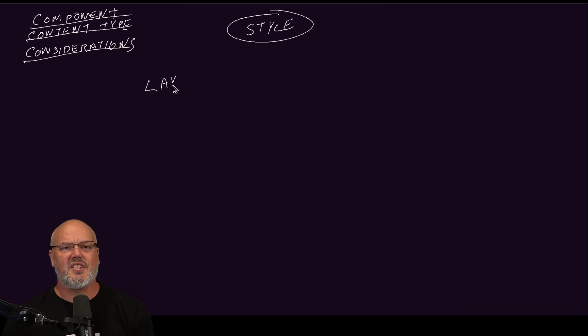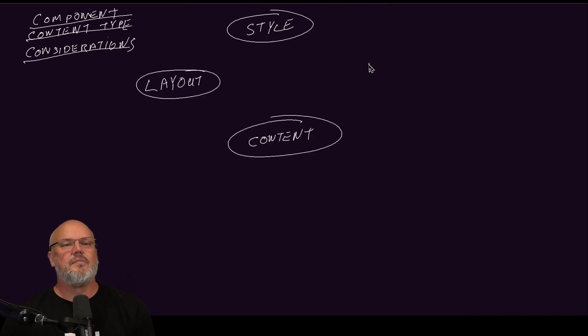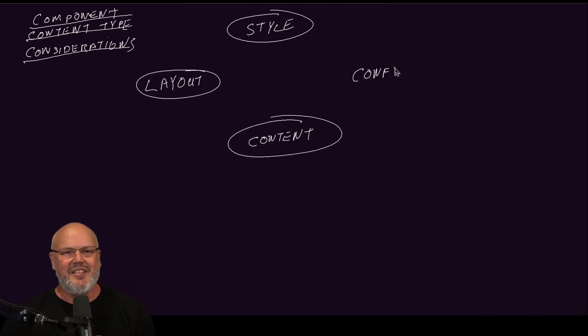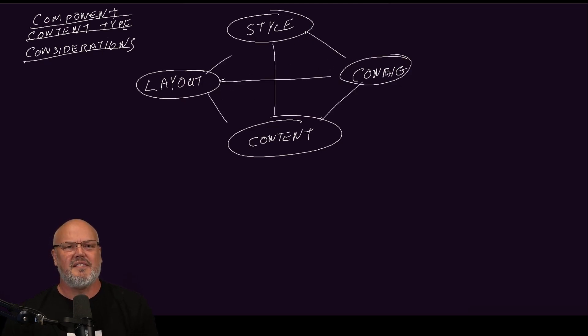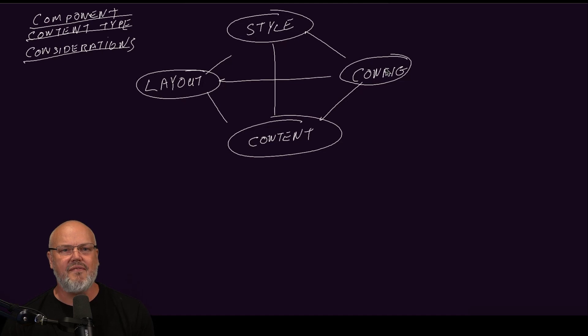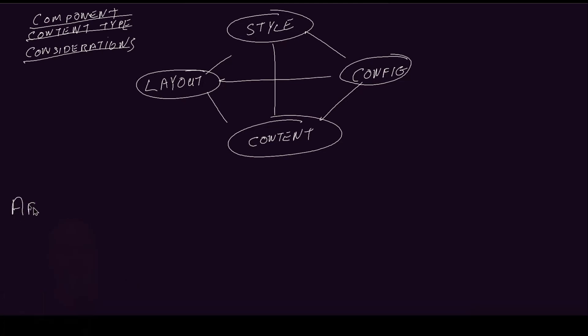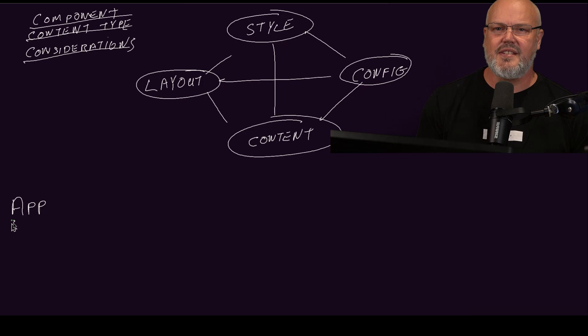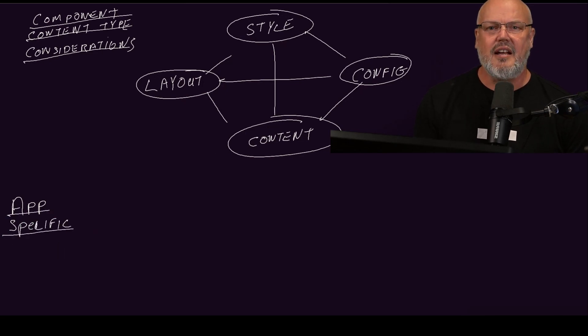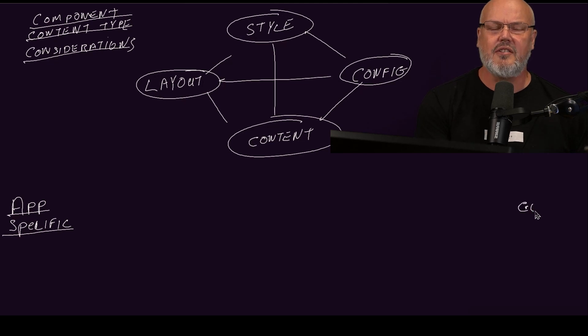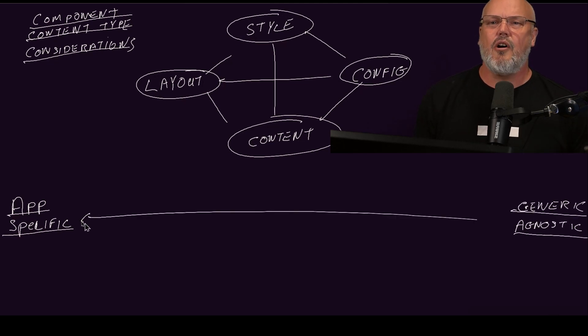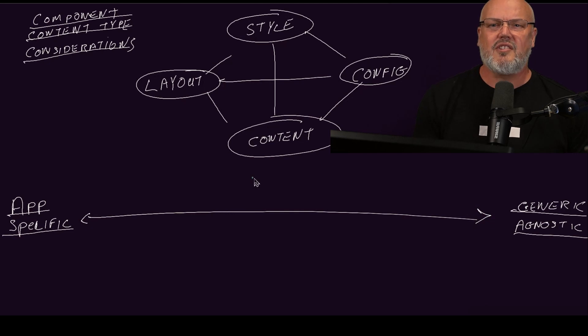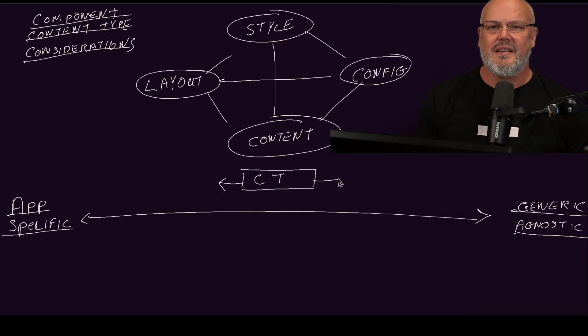At high level, what are these considerations? First of all, you have styling or theming. You have layout, content, and configuration. Next, when defining content types, not only do we have to think how complicated they would be if you try to manage everything, but also what level of reuse that you want from these components. If we take a simple continuum with app-specific components on one side of the scale, and completely generic and agnostic at the other end, we can see where the options for configuring UX component content types sit.